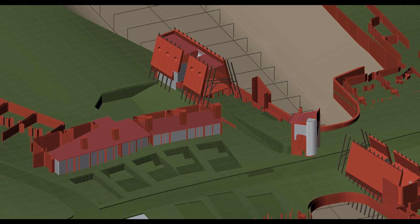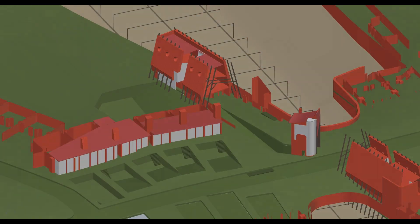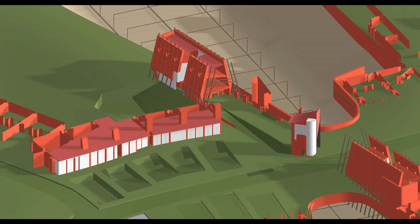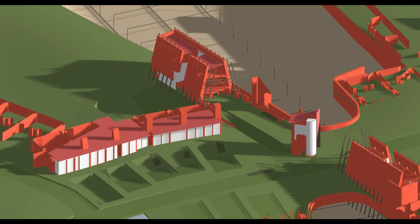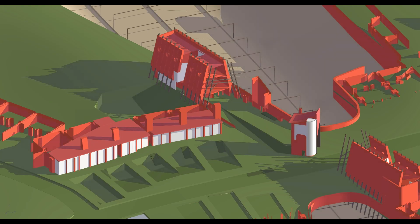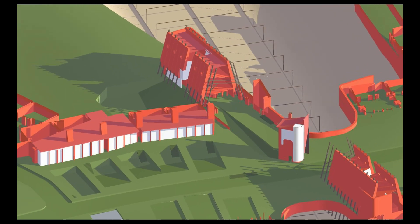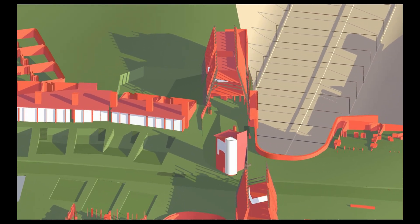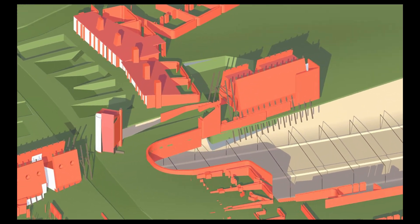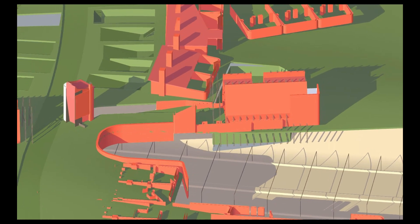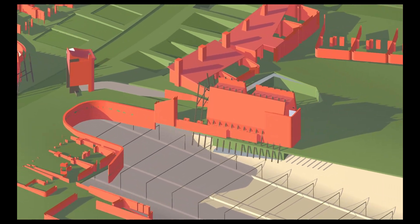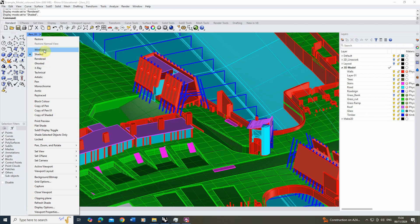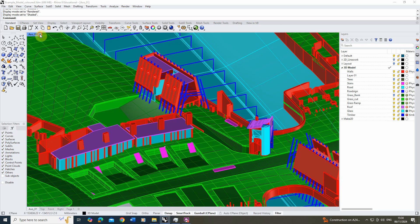Welcome to this video tutorial on how to create a cel-shaded art style in Rhino. In this video I'm going to be using this model here and we're going to be creating our own custom display mode to display this model with a cel-shaded art style. You'll see we've got a series of different display modes on here and we're going to be making a new one to add to this list.